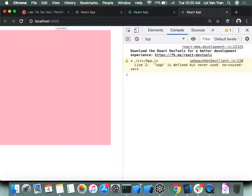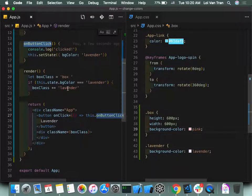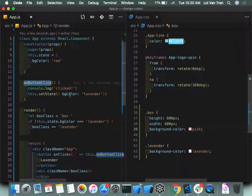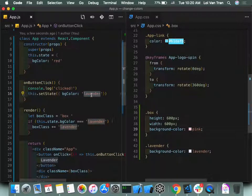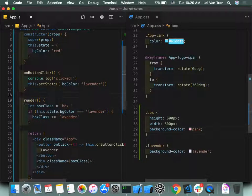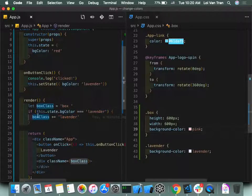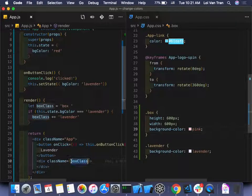When we click the lavender button, it fires `this.onButtonClick`. That function hard-codes setState to lavender. When setState fires, our render function runs again. On lines 21-23, it checks the current state. If `bgColor` equals lavender, we concatenate 'lavender' onto our boxClass, then pass that to the div's className. Does that make sense?